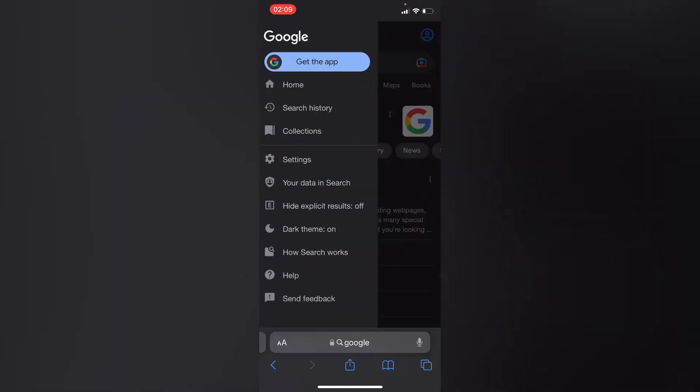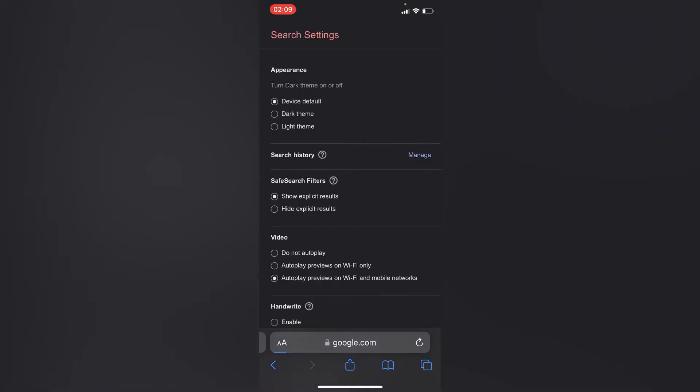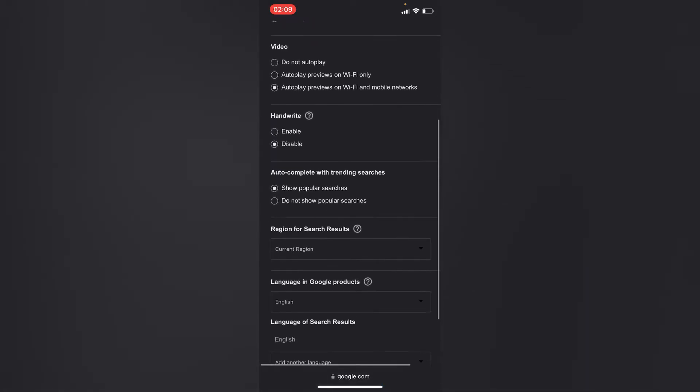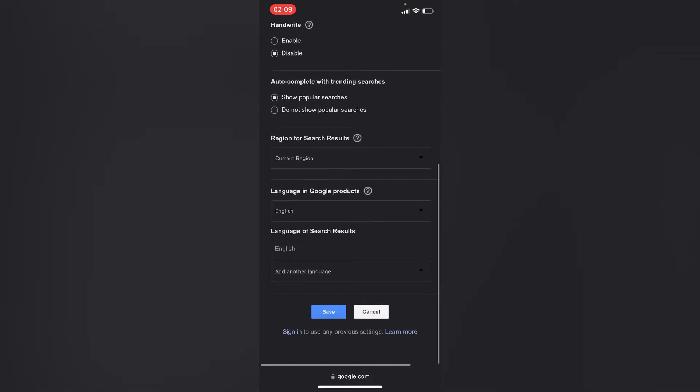Then you'll go to settings. Inside settings, as you can see, if you scroll down you'll see the option for language for search results and the option for language in Google products.